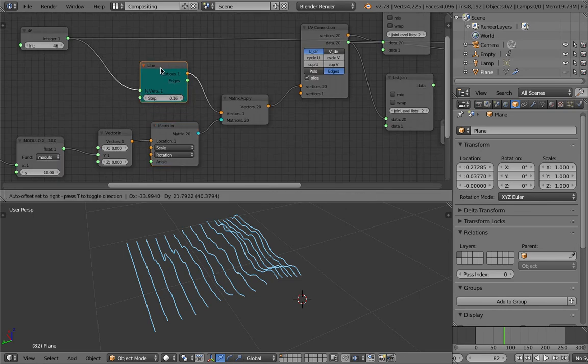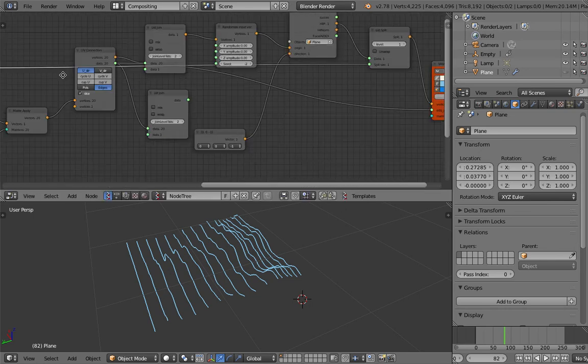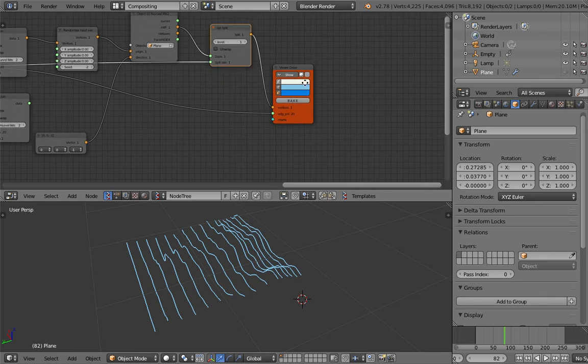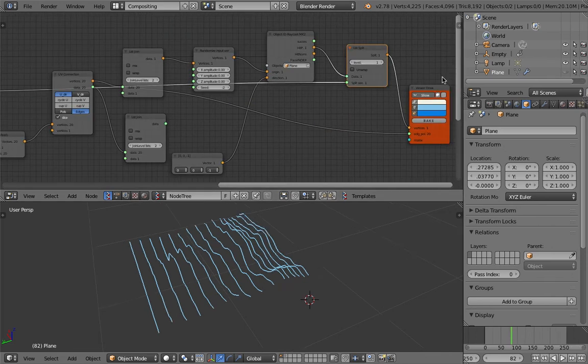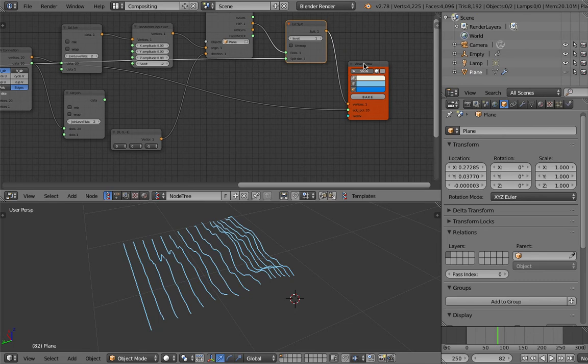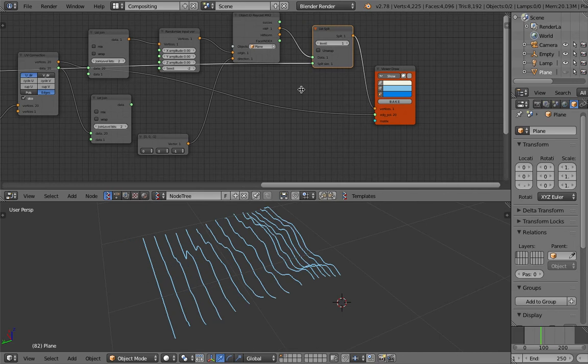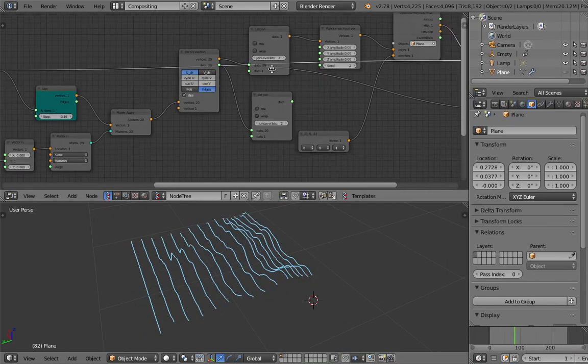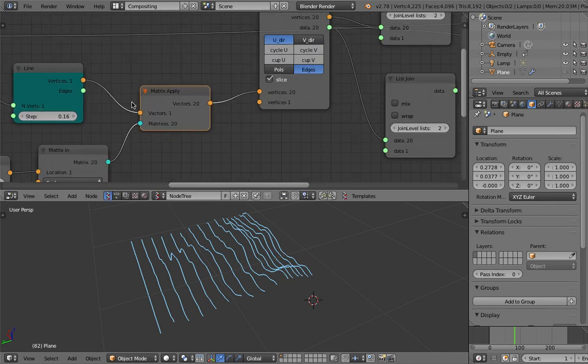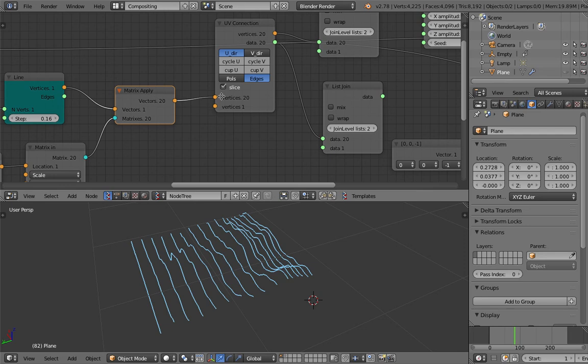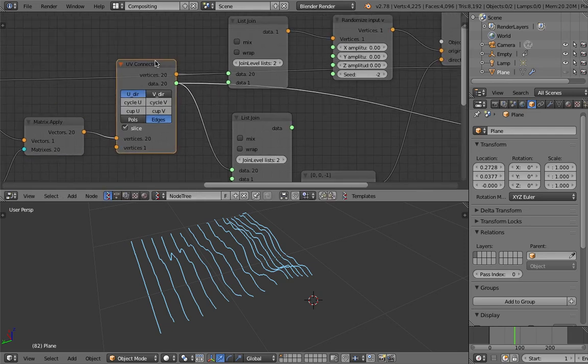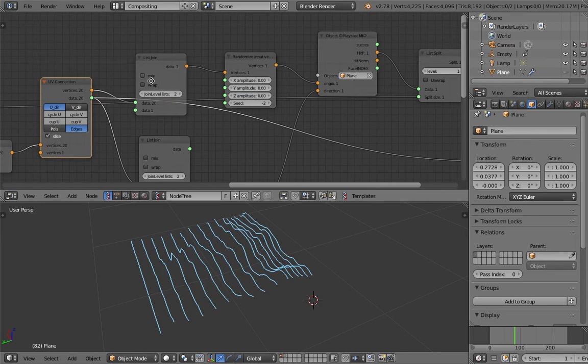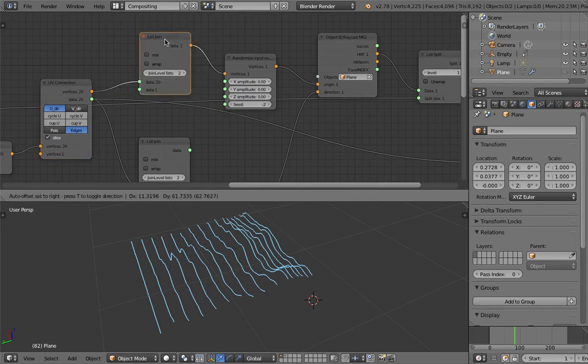With the line and then there's this number that's connected to the list split - this is more like a touch-up to get the lines happening again. Because in here we have multiple lines coming out because of the matrix apply, and then we use UV connections and we have this multiple data, and I have list join here.